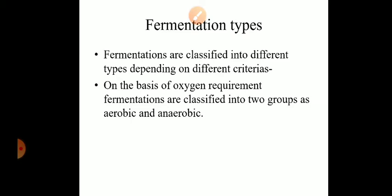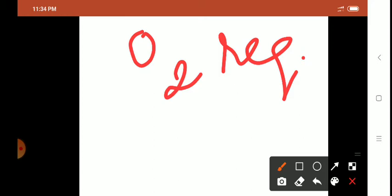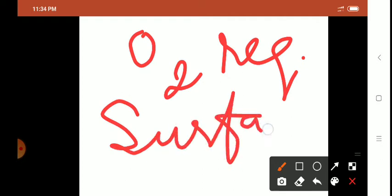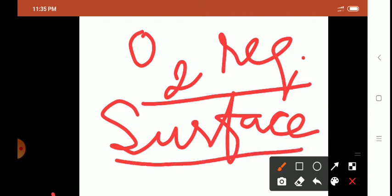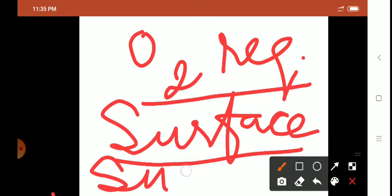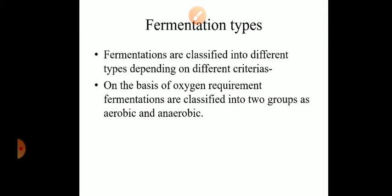Now let us talk about different types of fermentation. Fermentations are classified depending upon oxygen requirement, and also depending upon whether organisms grow on the surface or throughout the production medium — that is, whether the fermentation is surface fermentation or submerged fermentation. Fermentations are classified into different types depending upon various criteria.